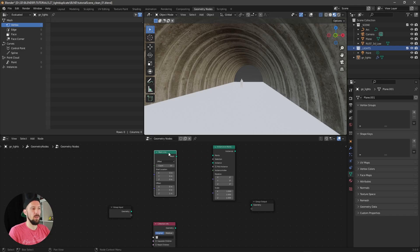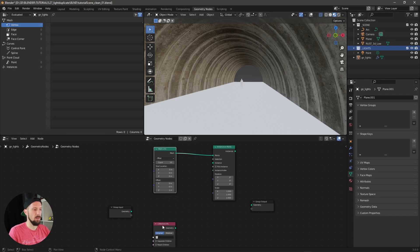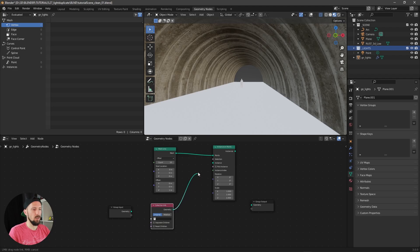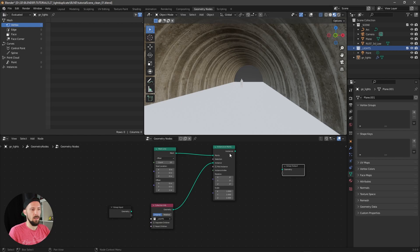First of all, we need to put our mesh here to our points, and then the collection to the instances. Let's select here our lights and put this one into the geometry.